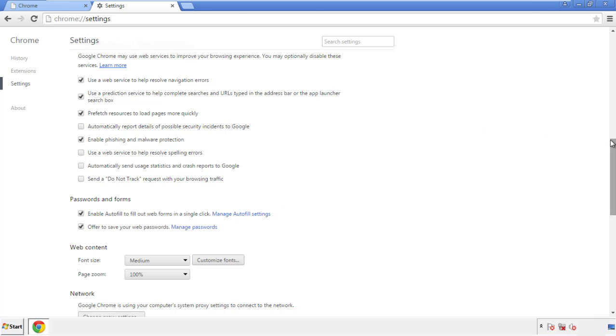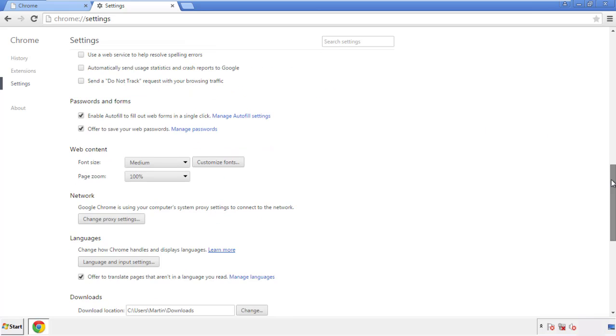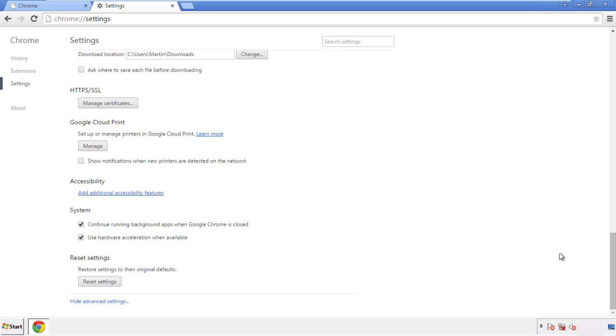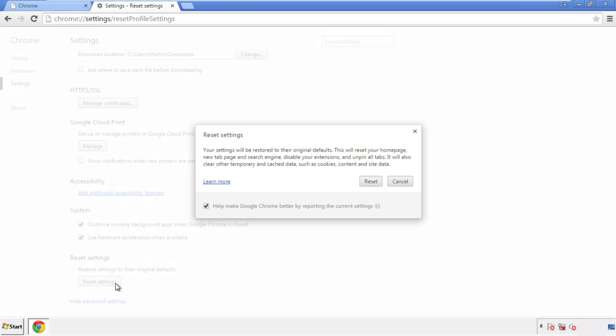Now we can move on to resetting the browser. Back to settings, and all the way down to the bottom. Click reset settings.